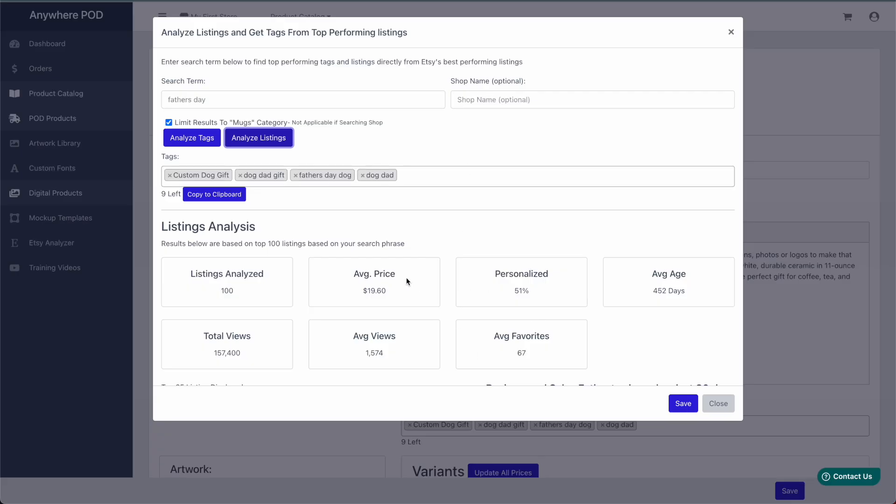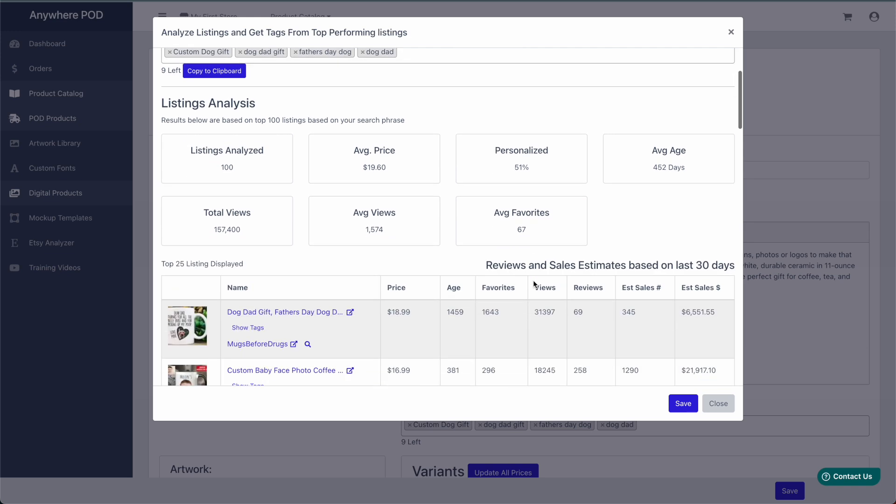We pull in a lot of listing analysis information here. It's interesting to note the number of personalized products. This can really show you the categories that you're missing out on if you're not offering personalization on your products.